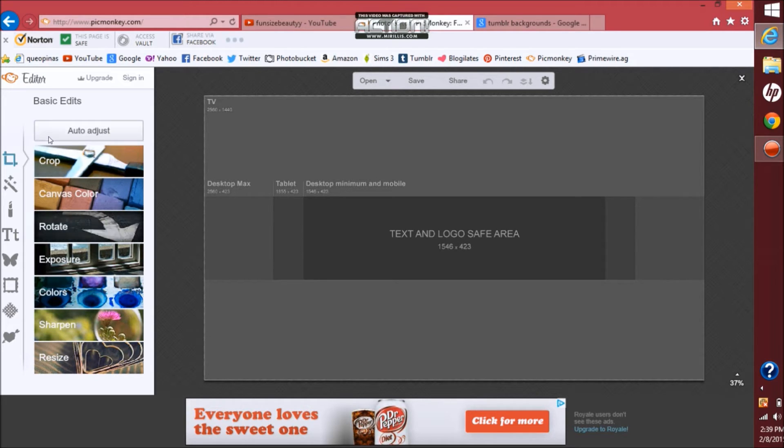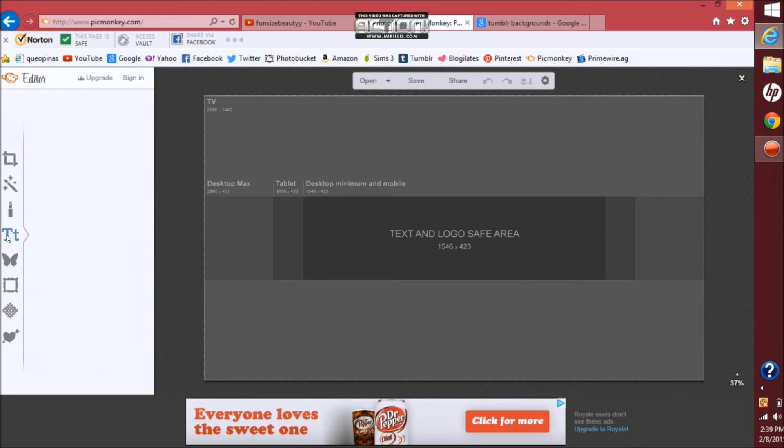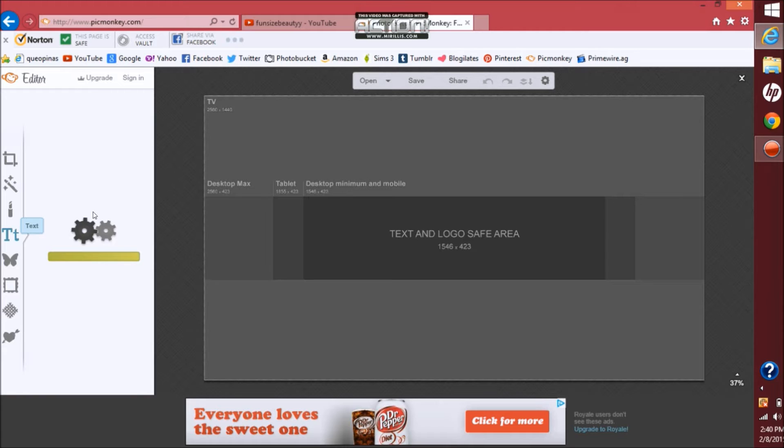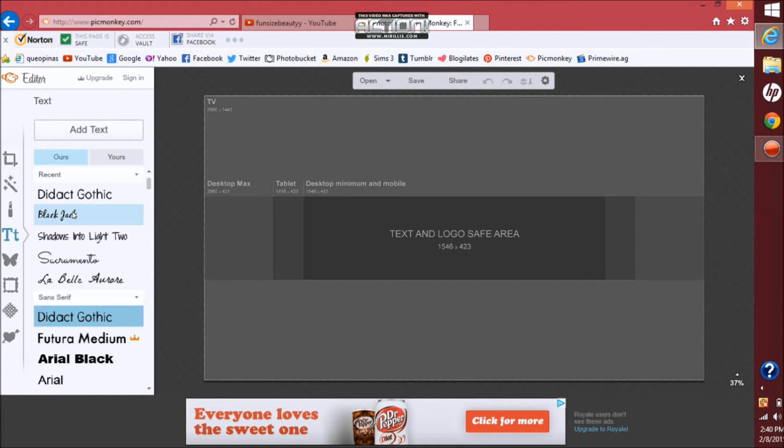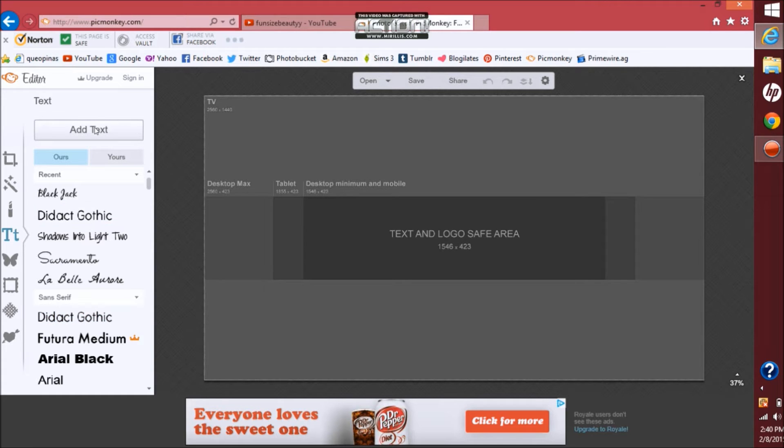Then you want to go to text. So I'm going to now be picking Blackjack. I have not used this one of my banners. I do like to use different text on each of my banners. The same thing goes with my thumbnails too.